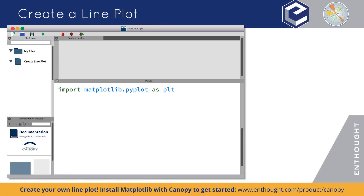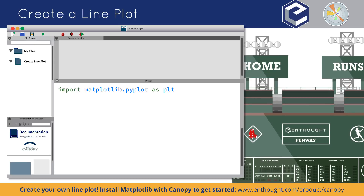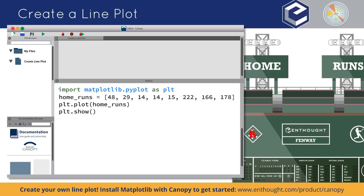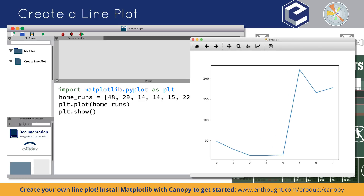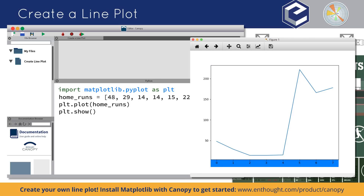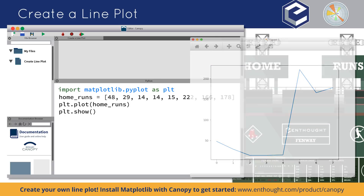Now imagine we want to examine the number of home runs our favorite team has hit over some number of years. You can enter those numbers in, and if you just type this and hit enter, voila — there's your first line plot. Notice that since you passed only one set of values to the plot function, those values are simply plotted on the y-axis against the array indices as the corresponding X values.